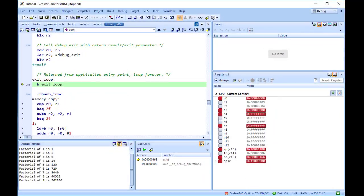Debugging at a high level is fine, but sometimes you need to look more closely into the way your program executes to track down the causes of difficult to find bugs. CrossWorks provides the tools you need to do so. Next, we'll run the sample application again, and look at how it executes at the machine level.